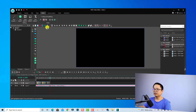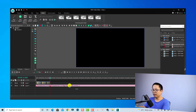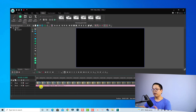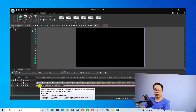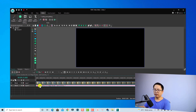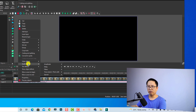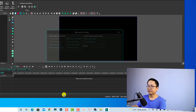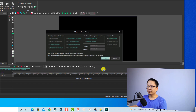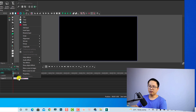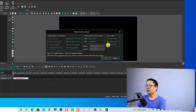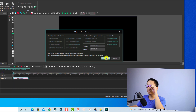Now I'm going to add fade in and fade out effects for my audio. Right-click the audio clip, select Audio Effect, then Amplitude, and choose Fade In — add a new layer. Then right-click again, go to Audio Effect, Amplitude, and select Fade Out. Choose 'Insert to layer' so both effects share the same layer. Click OK.